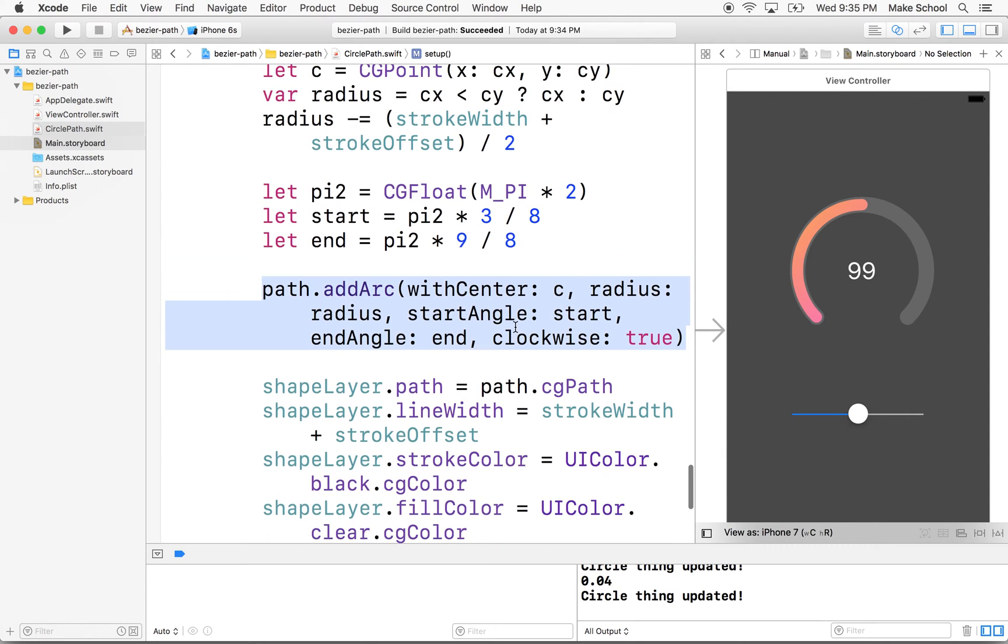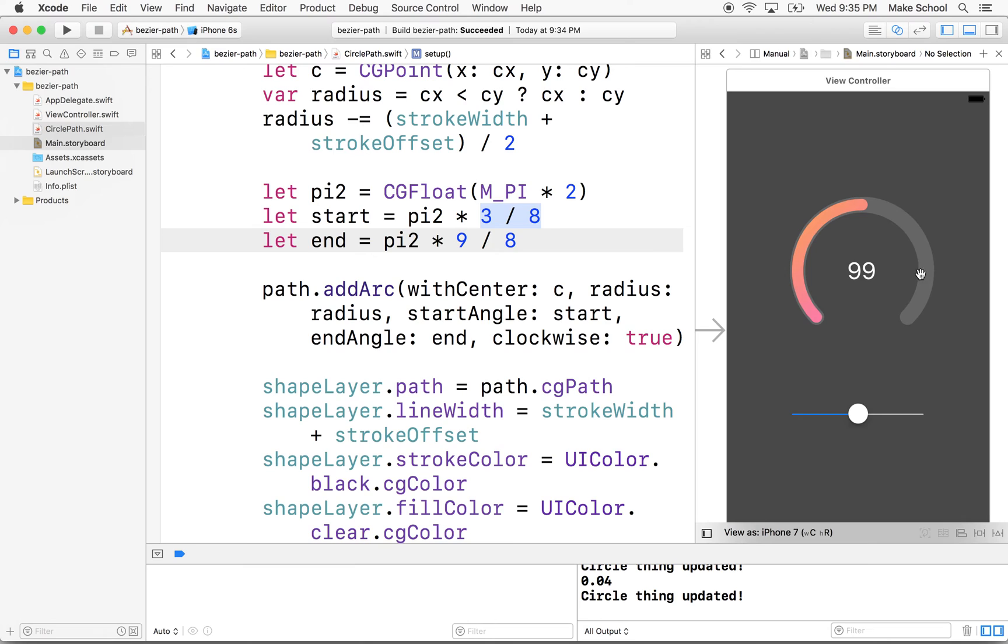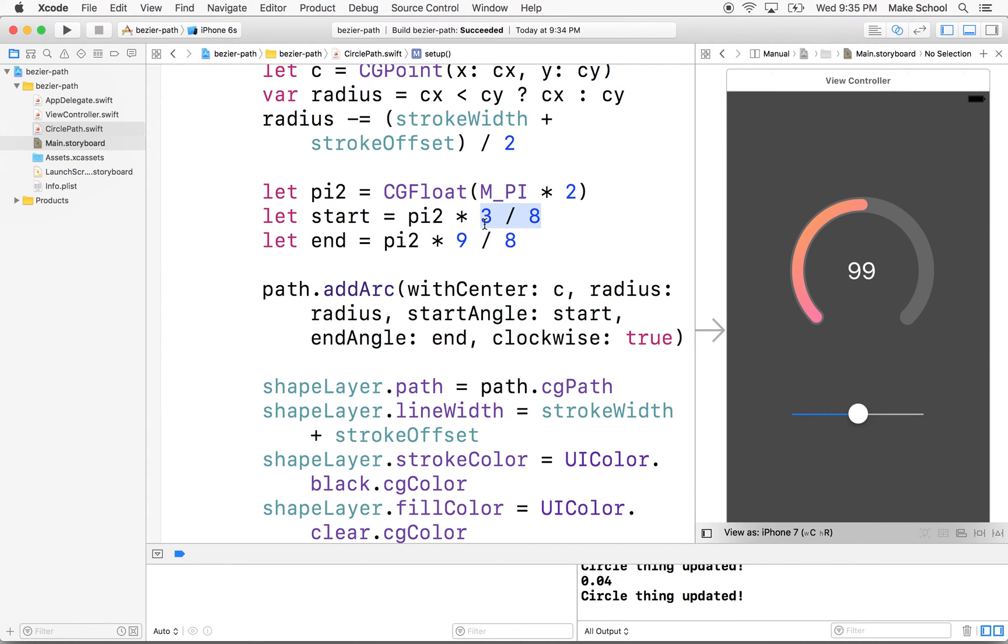And what I did is I just kind of used some math here and I said normally our starting point is actually going to be here on the right side, right where I have the cursor there. And then it's going to continue around like this. So it's going to start here. This is normally where the computer is going to start drawing. So it's going to start here and it's going to go around. So I said, well, why don't we start at 3/8.